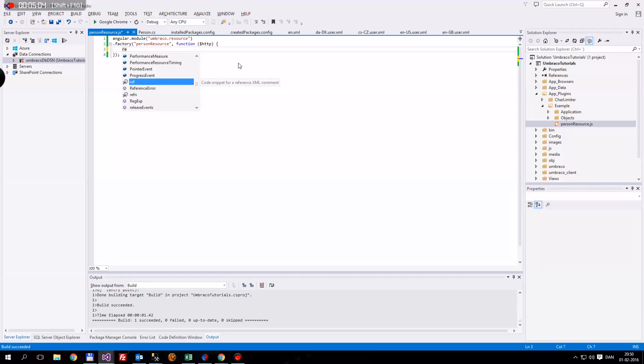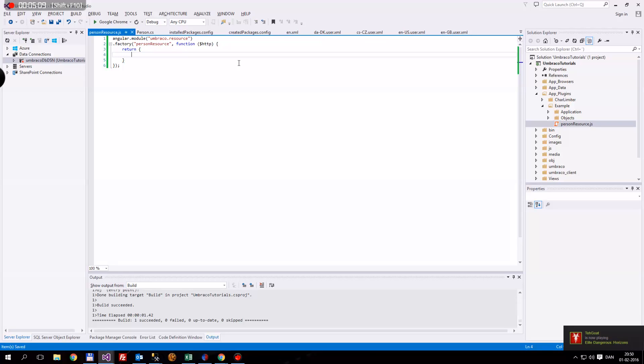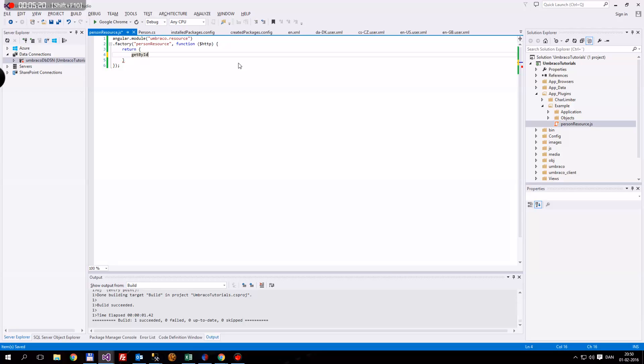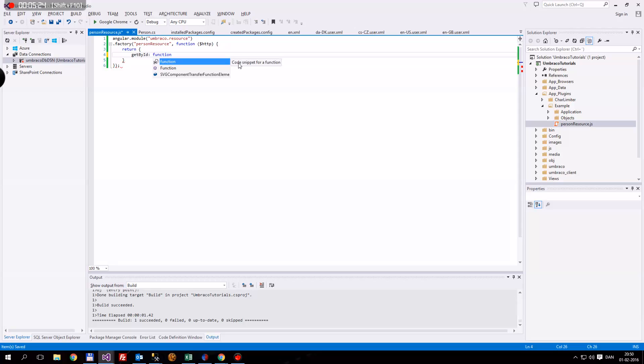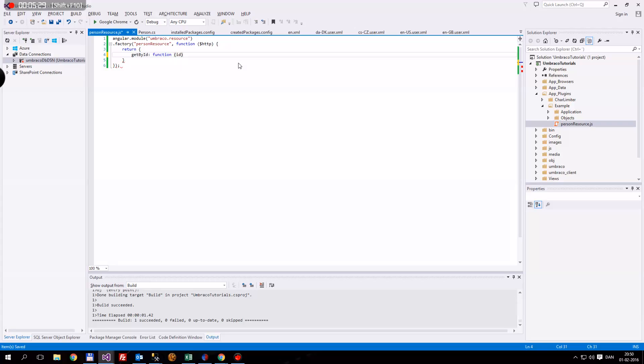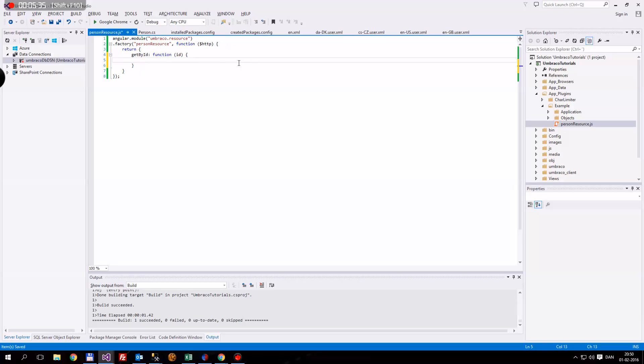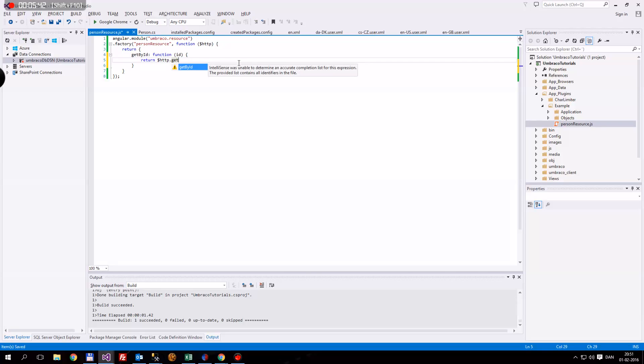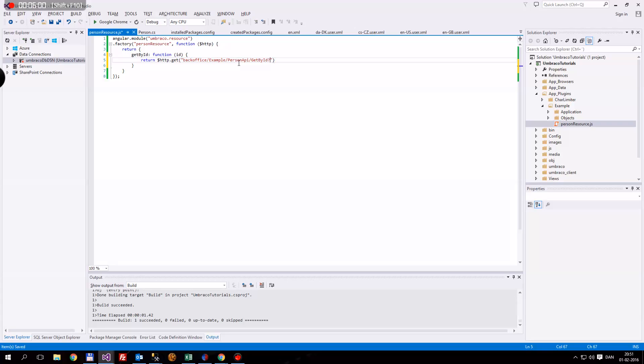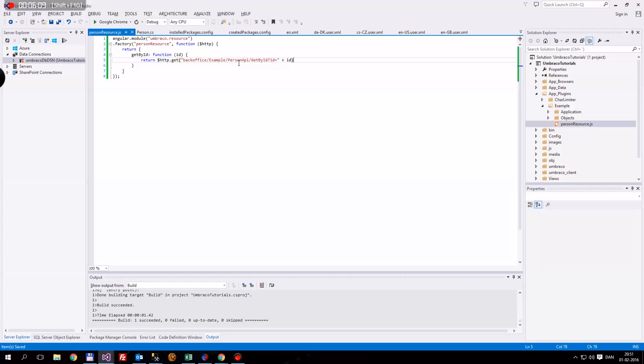We're going to make a factory. This factory is going to be called the person resource. After that, comma, and a function. Then HTTP. Now we're just going to open this, close it. Now we have our building block. Then we want to return. The first thing we want is getById. This will be a function, and we want to include the id in this function. We want to return the HTTP request. We want to use a get method. Then we want to go to the backoffice. And then the query string ID will be equal to, and then add in the ID.